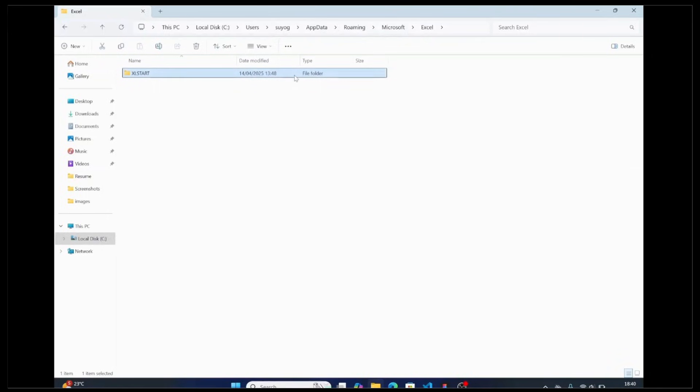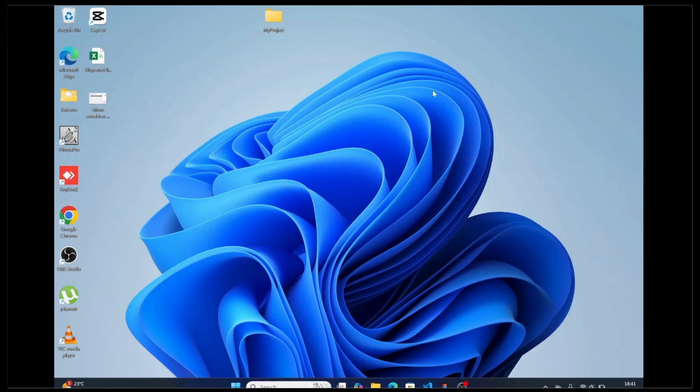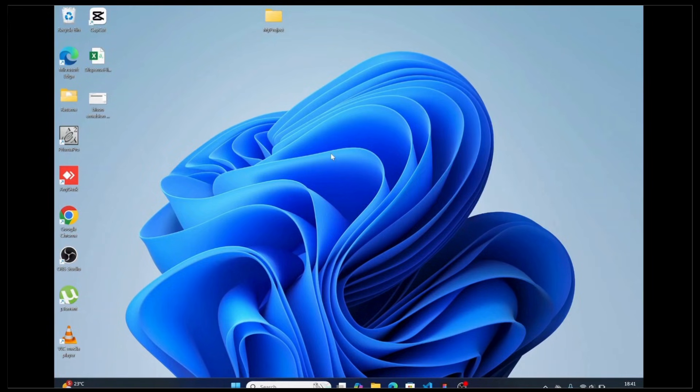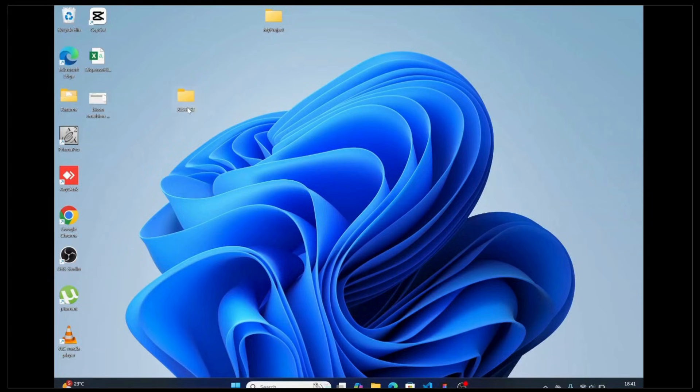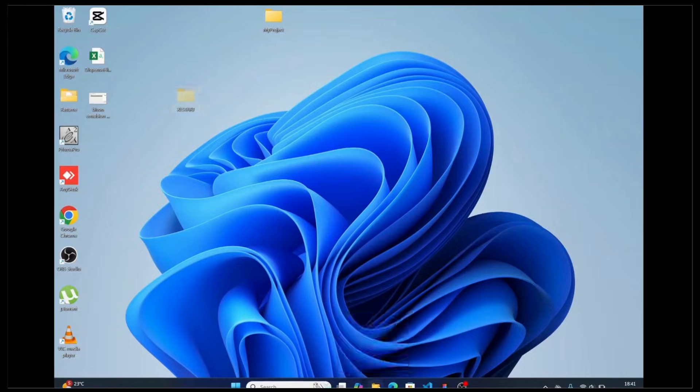Paste it on your desktop using Ctrl+V. Once you do that, cut the file again with Ctrl+X and paste it back to the original location.